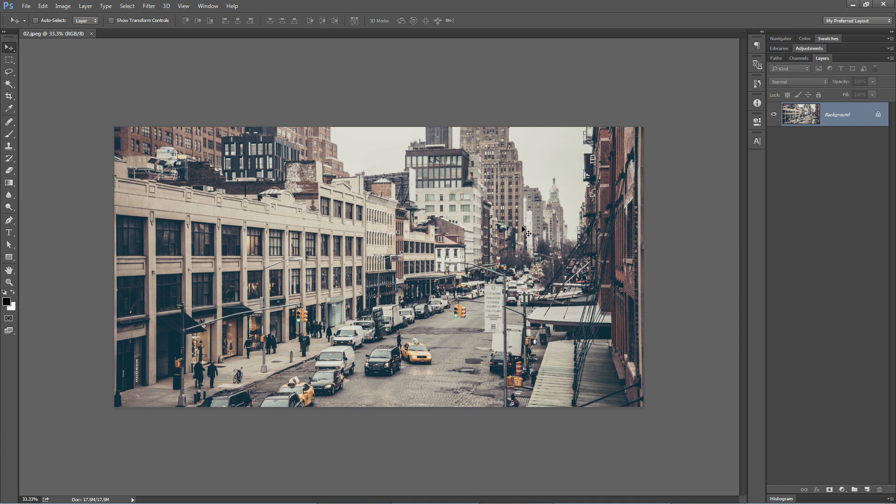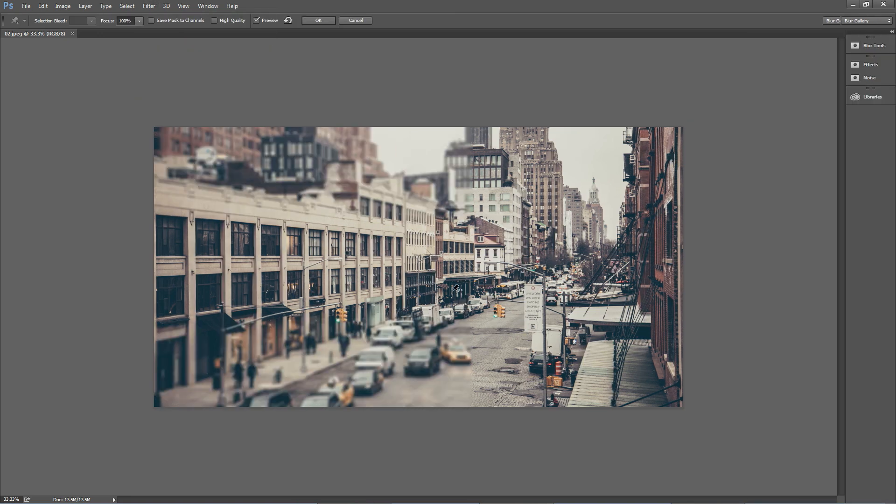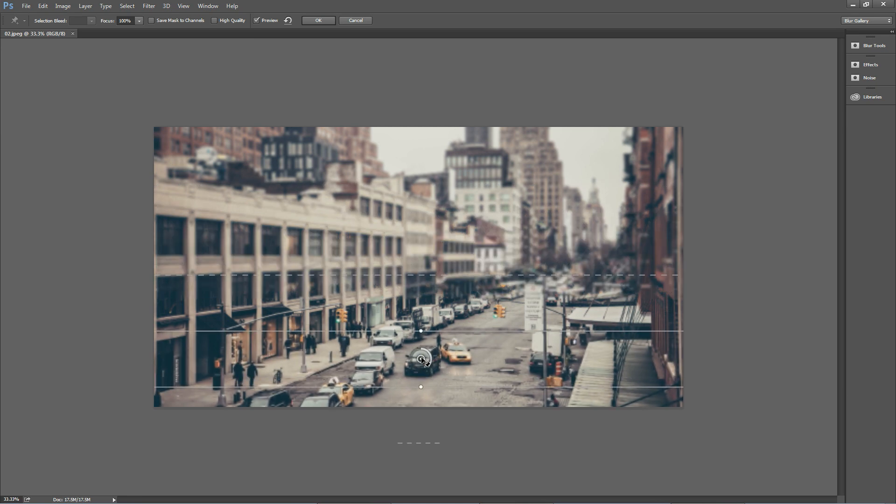Now, this is not going to be nearly as good as getting a true blue tilt shift lens, make no mistake about it. But it is cool to know you have this feature at your fingertips in Photoshop by going Filter, Blur Gallery, Tilt Shift.